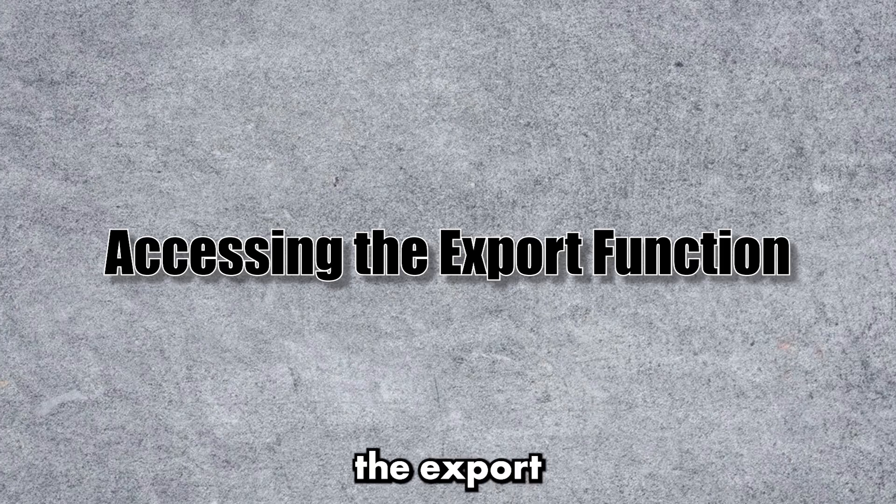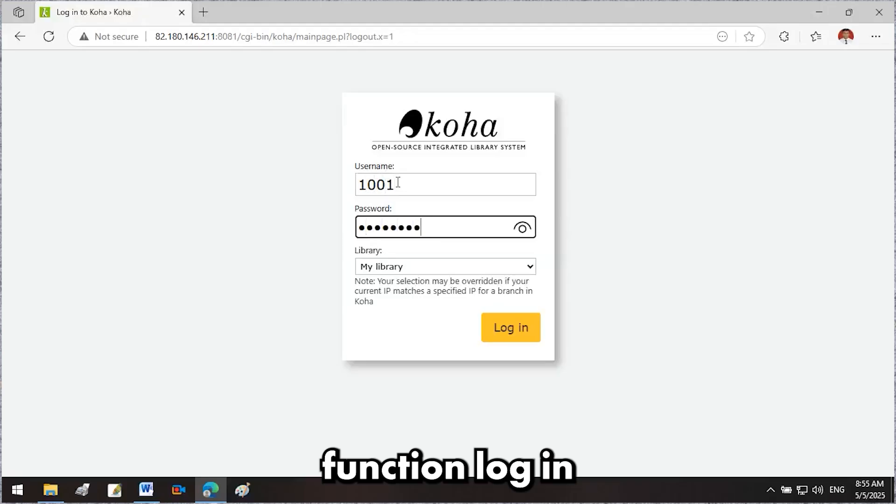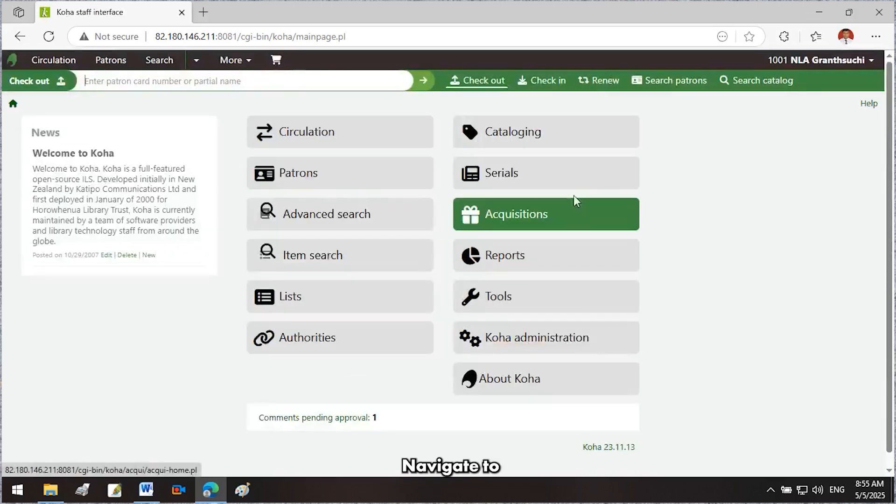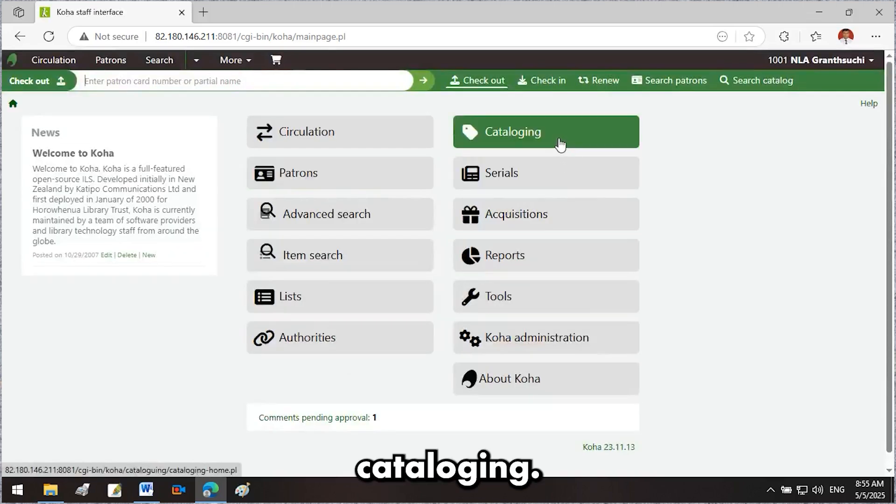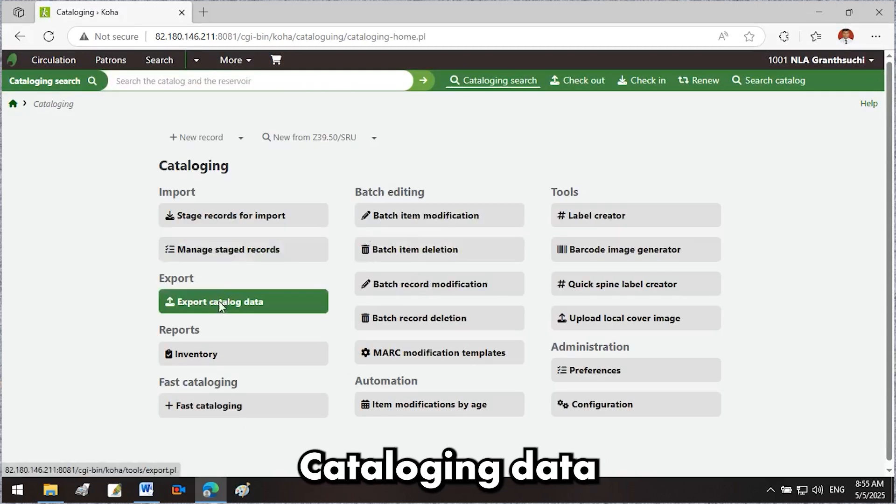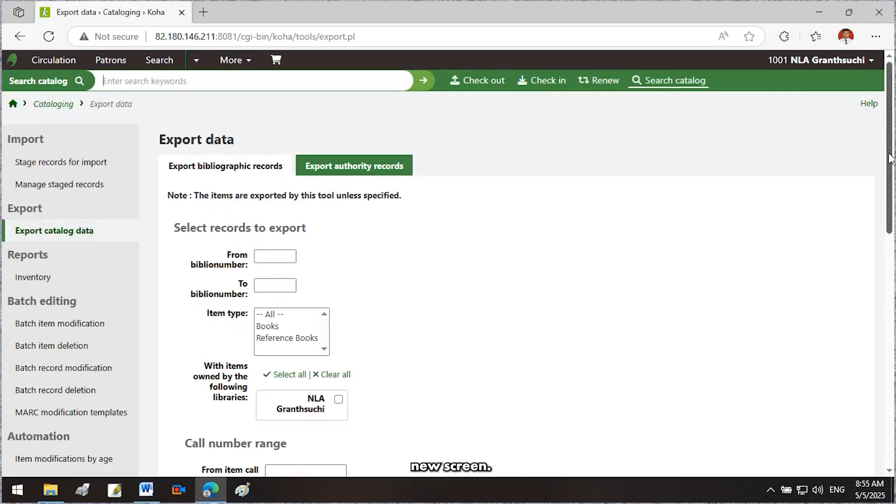Accessing the export function: log in to your Koha staff interface, navigate to Cataloging, and click Export Cataloging Data.